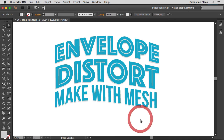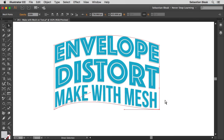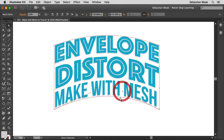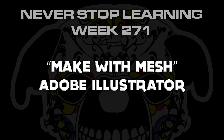Now if you don't have anything selected, I'm going to click and drag using my direct selection tool and then release — that activated this anchor point and now I have access to the Bezier handle. Click and drag up, then release. And there you have it folks — that's a quick look at Make With Mesh in Adobe Illustrator CC 2015.